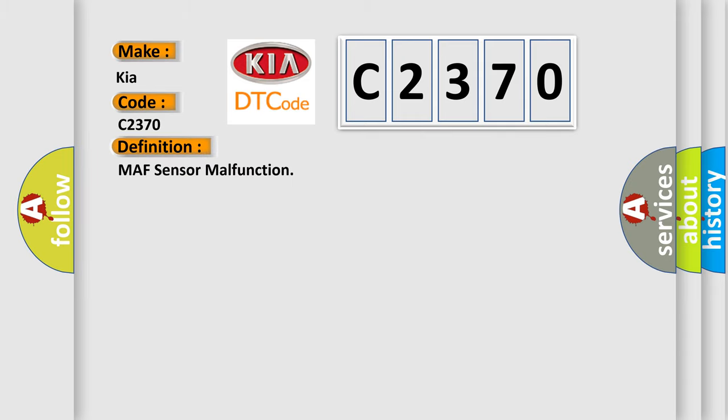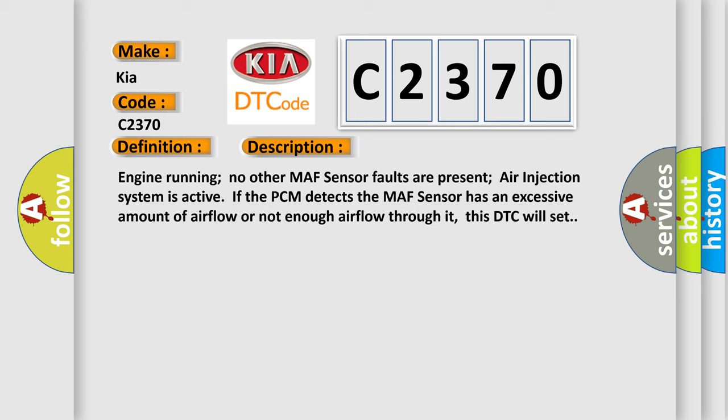The basic definition is MAF sensor malfunction. And now this is a short description of this DTC code. Engine running, no other MAF sensor faults.